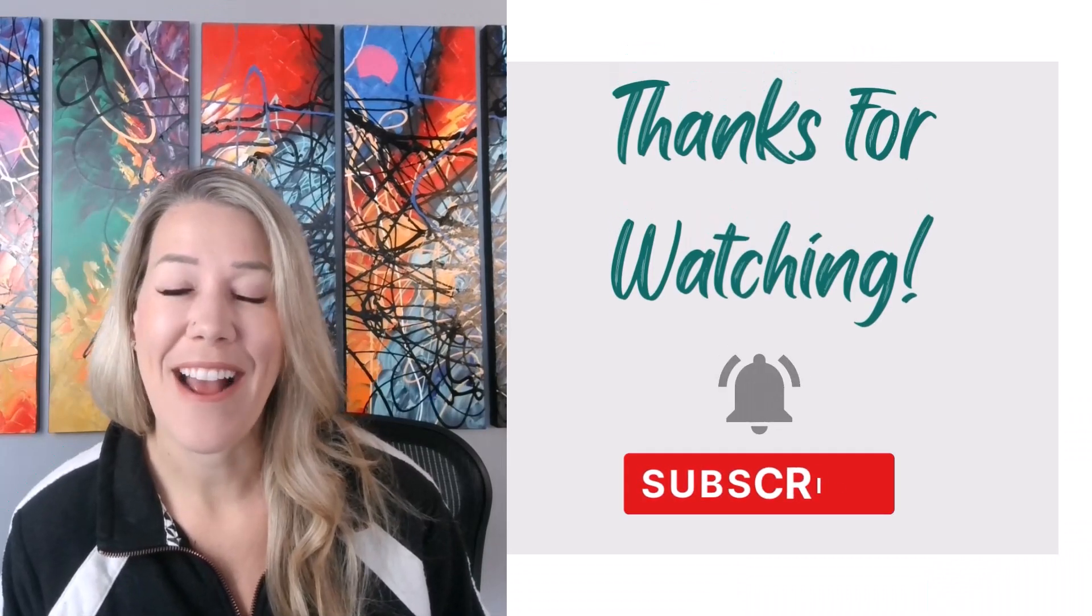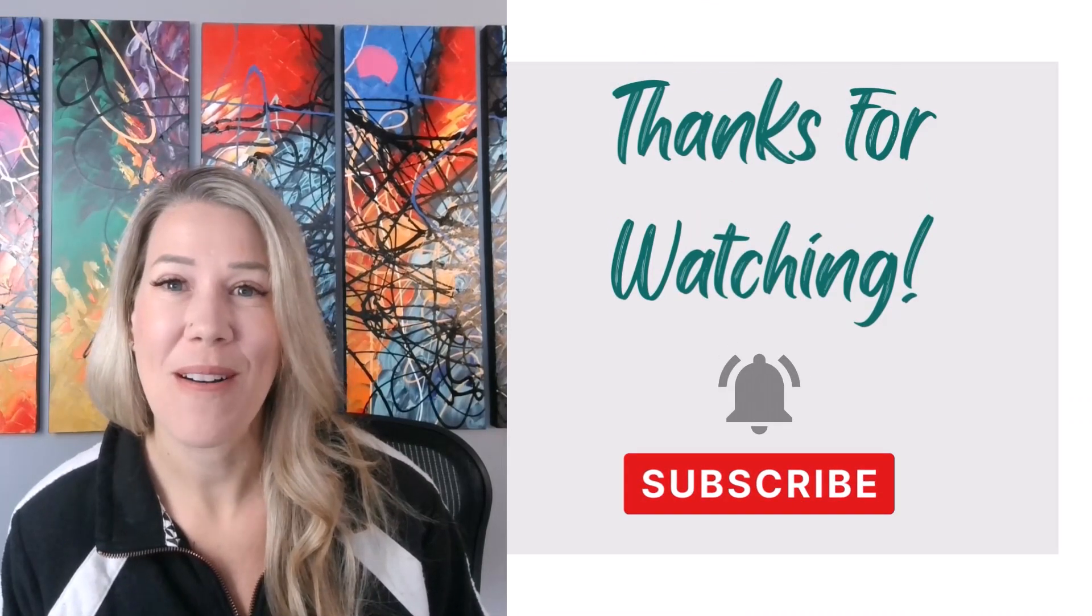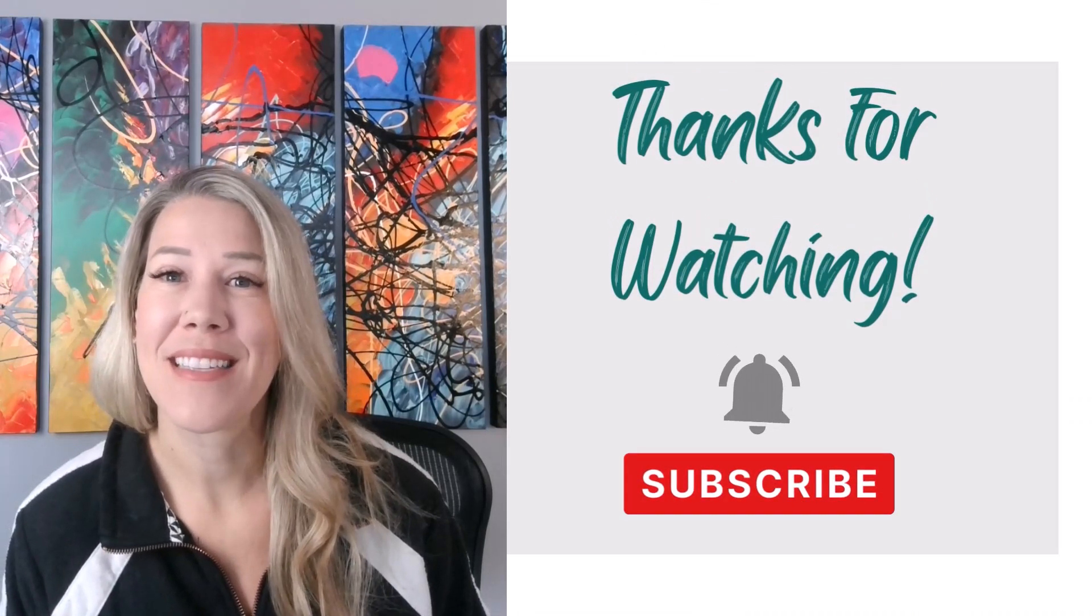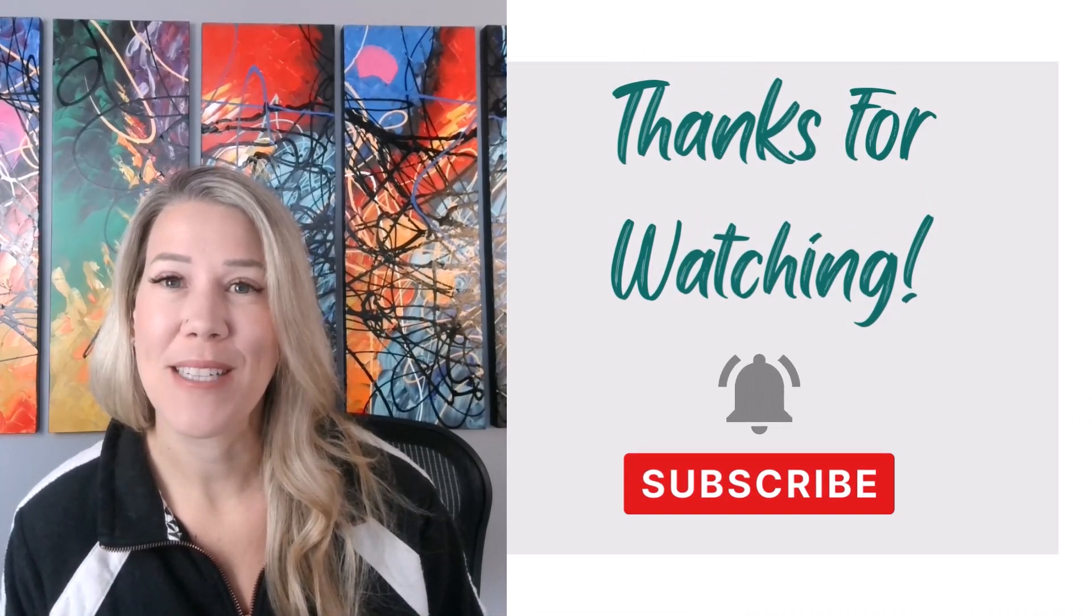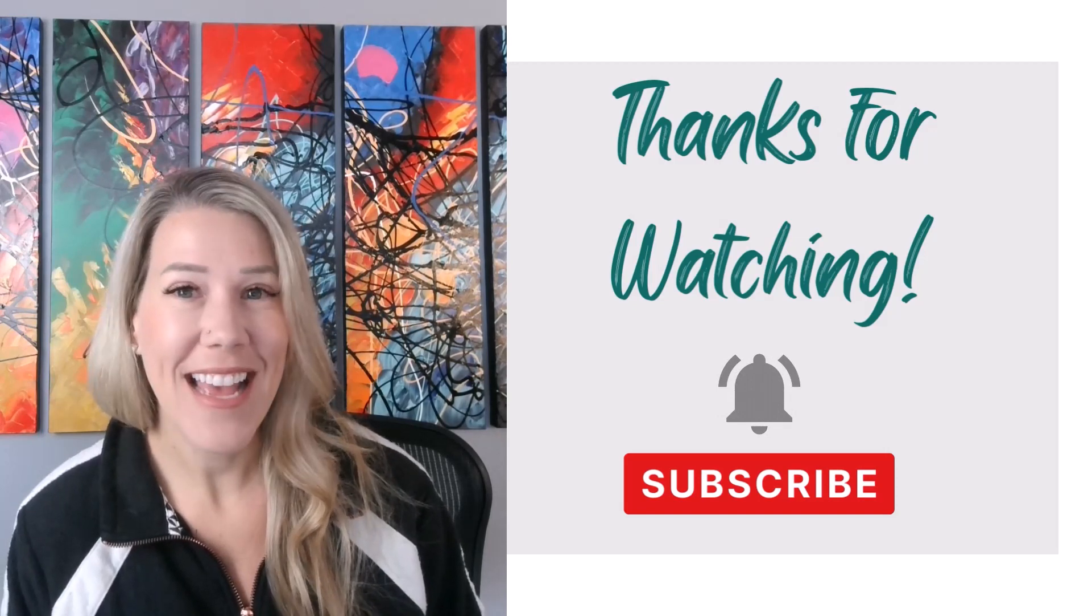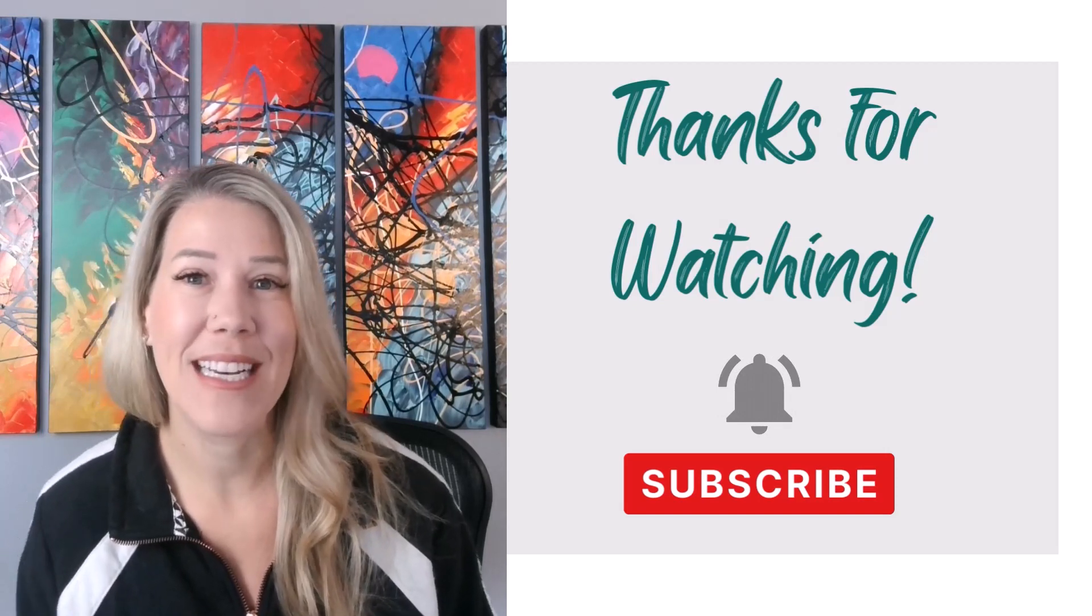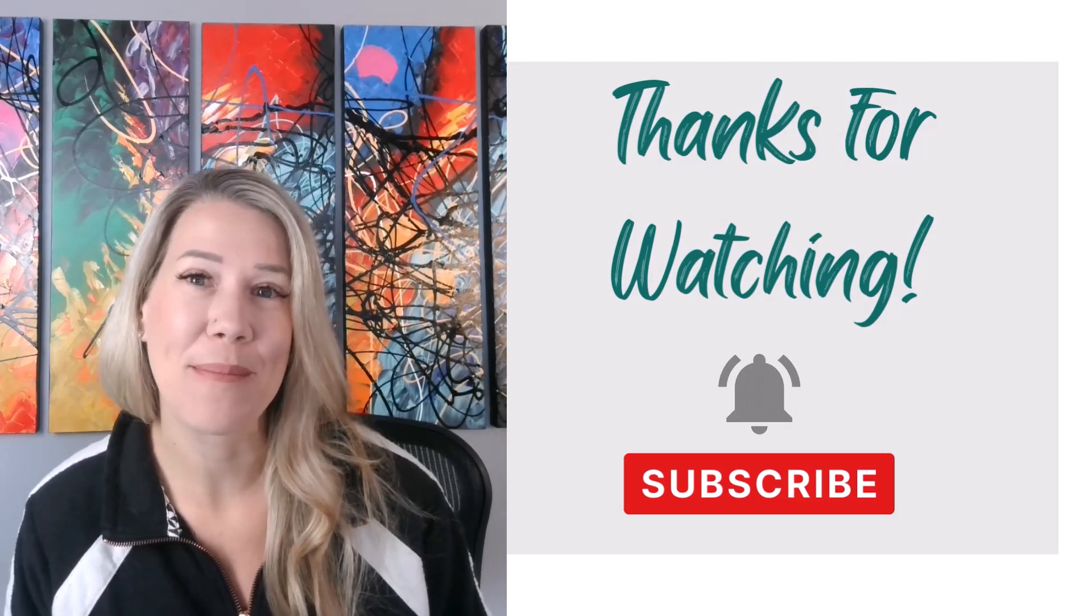Again, I'm Candice Porter. This channel is about all things project management. And if you haven't had the opportunity to subscribe, please do.